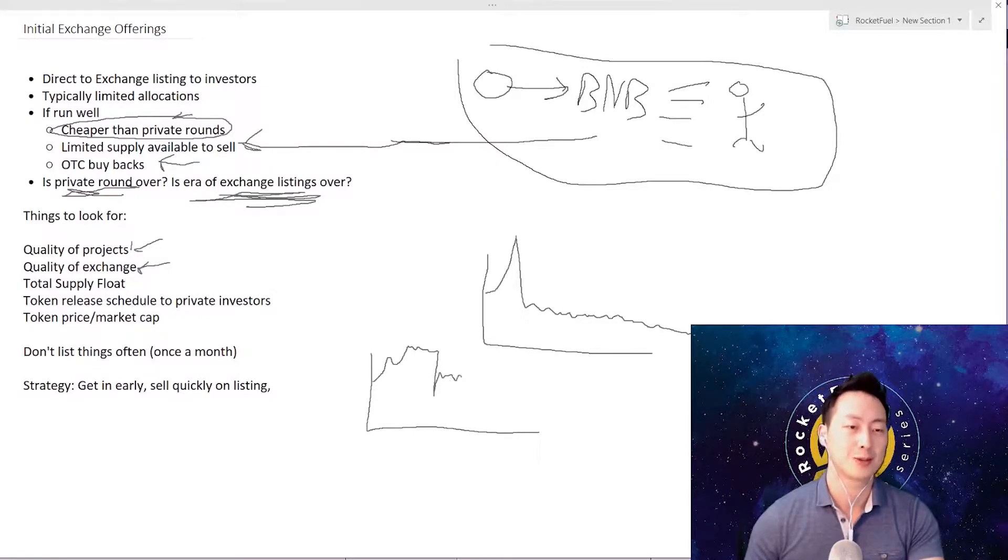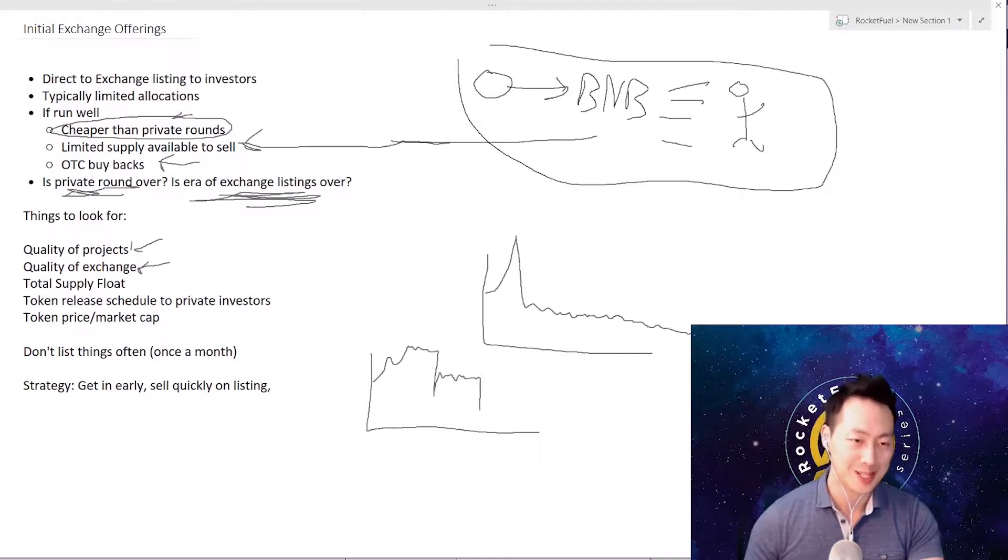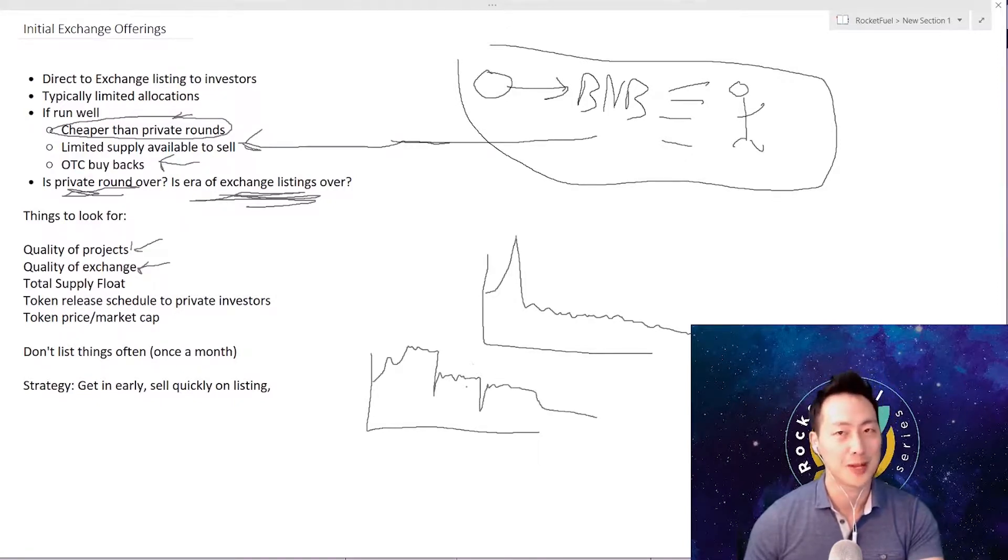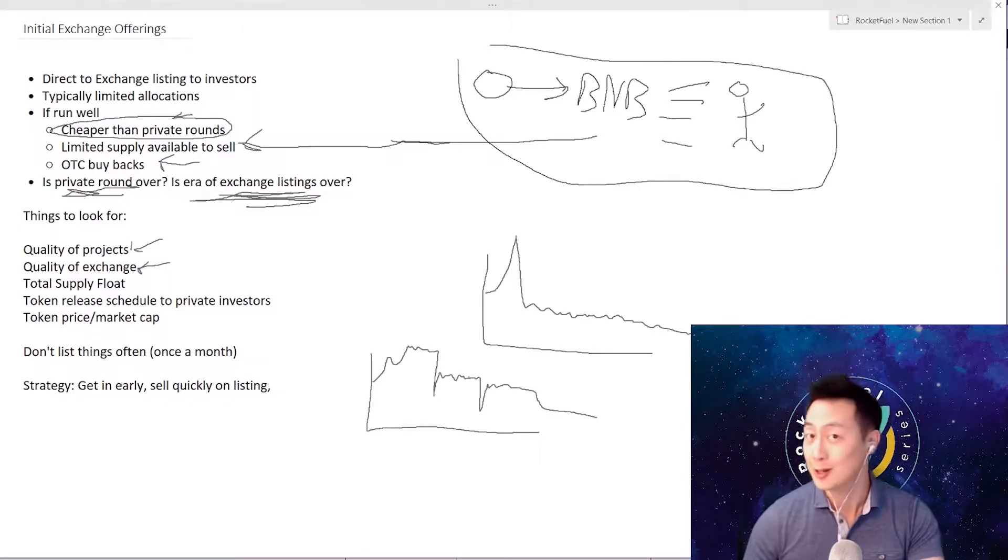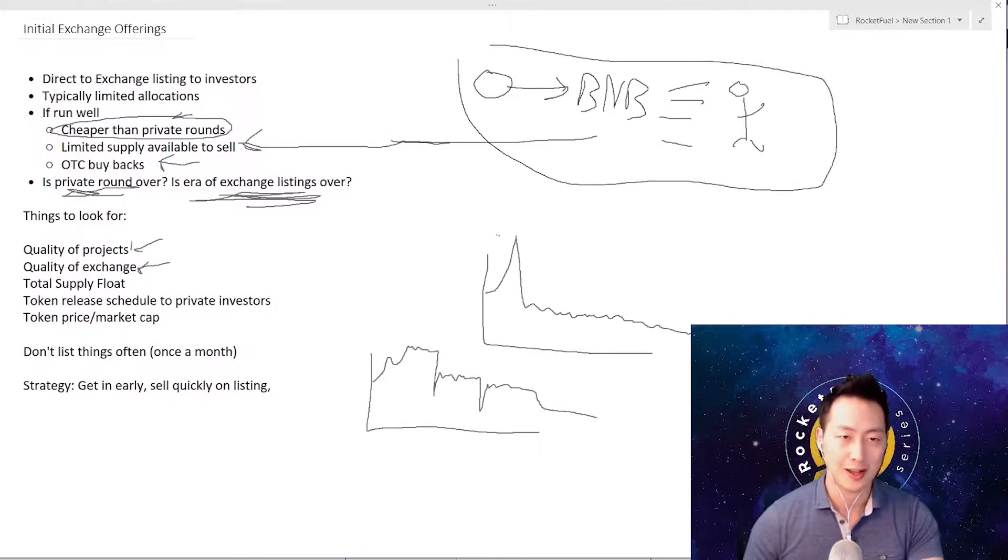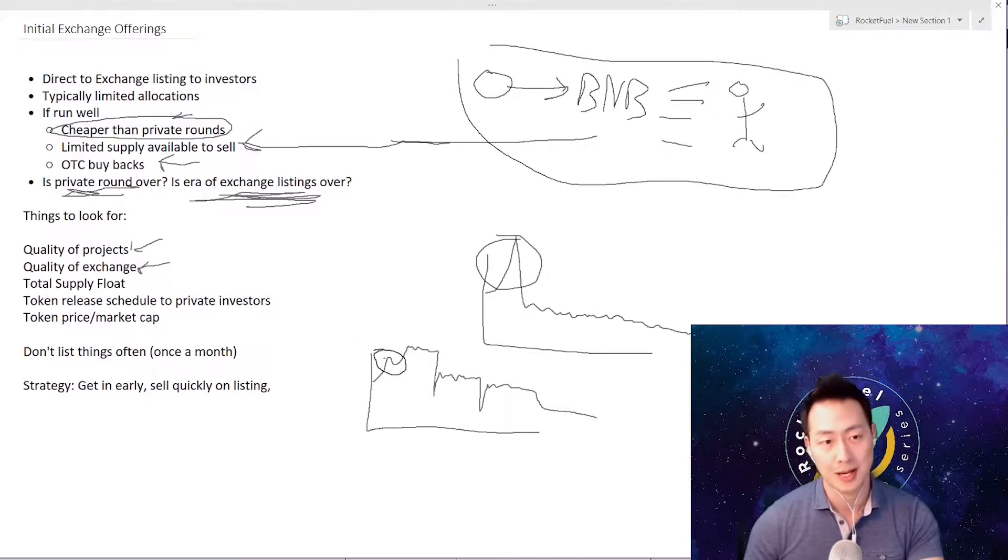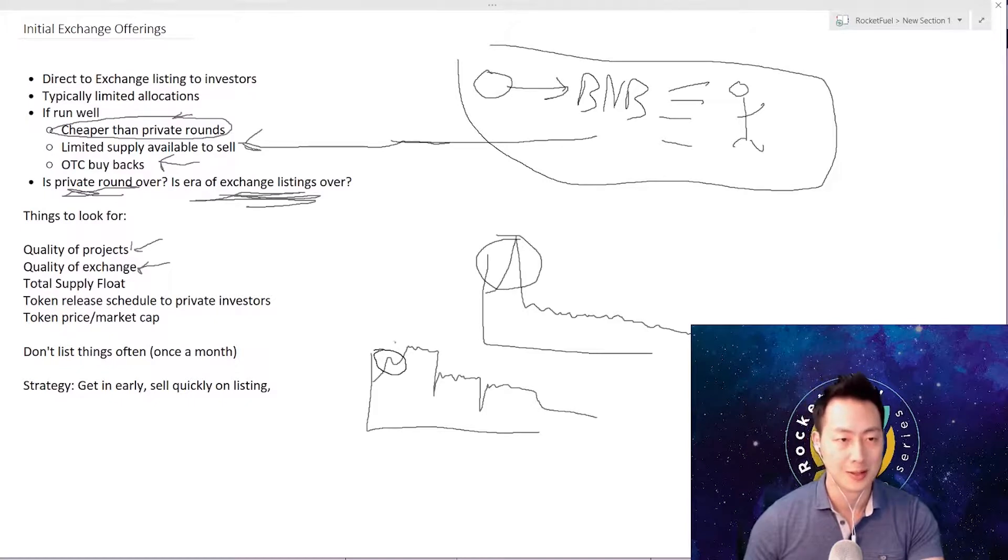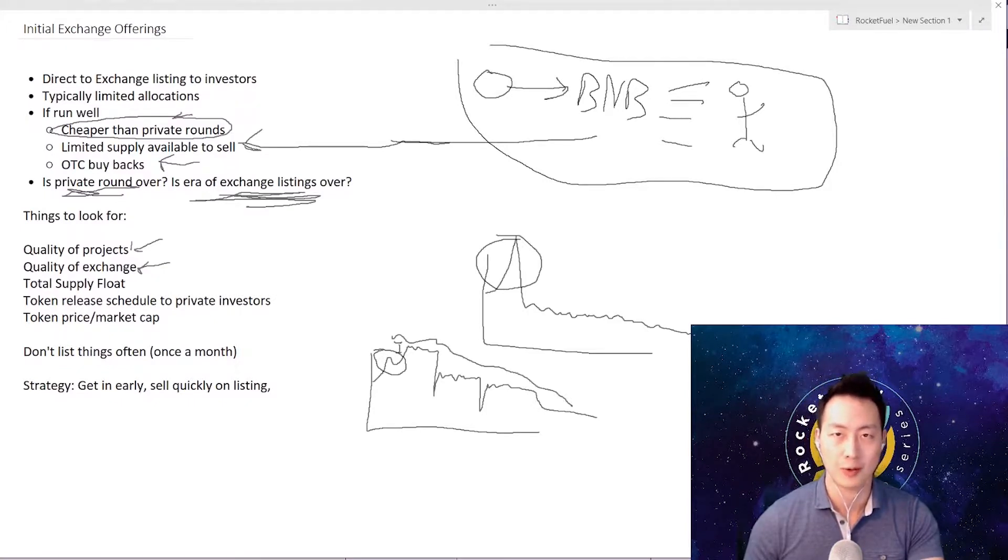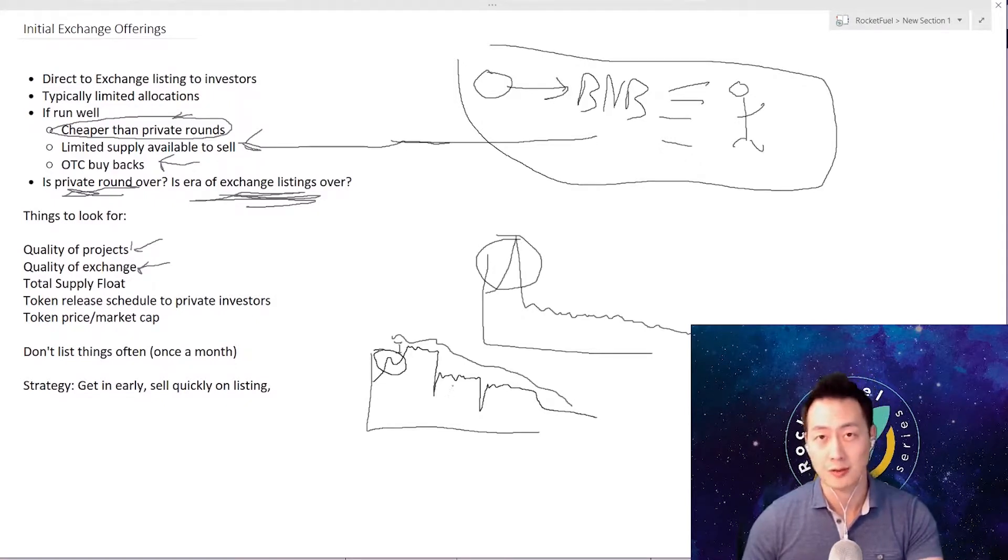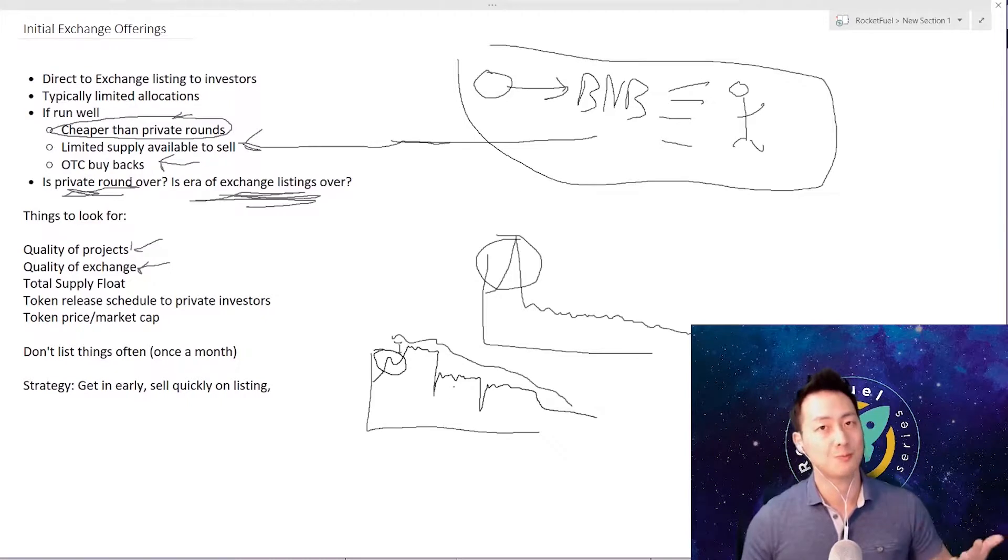You might see some of these kind of charts as well. Just remember you want to sell at either this time or around here, or worst case you sell when it's going up. You kind of miss out on some gains right here, but you just want to avoid that private round release.